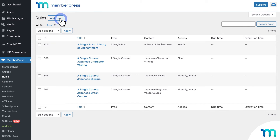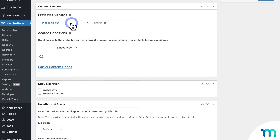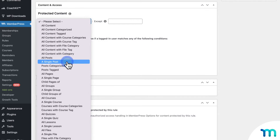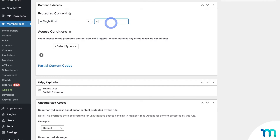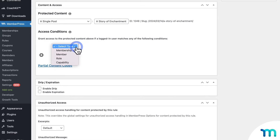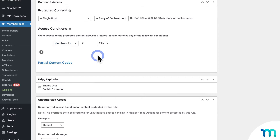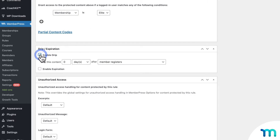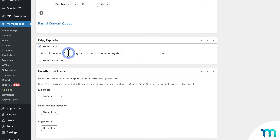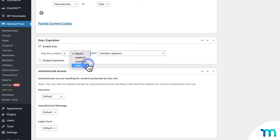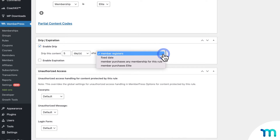You'll create a rule by going to MemberPress on the left sidebar of your WordPress admin dashboard, then Rules, and click Add New. Then you'll protect your content by selecting a rule type and targeting your specific content. Select Membership and select your membership. Then to drip it out, enable Drip right here on the edit page for the rule. Set the number of days, weeks, months, or years people with the membership would get access to the content after a trigger event.